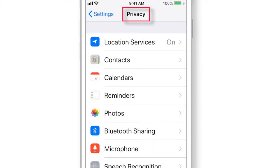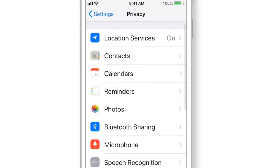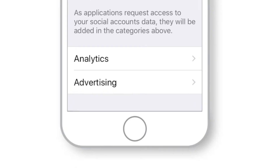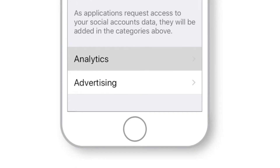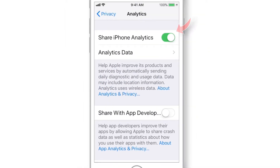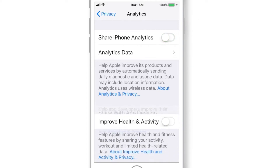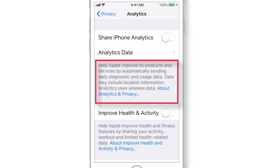Now under the same Privacy settings, scroll down and look for Analytics. Put this toggle OFF if you don't want to share analytics data with Apple. This analytics data includes data related to the iOS operating system and apps — for example, crash reports of apps, location information, etc. I prefer to keep it OFF, but you can decide as per your preference.